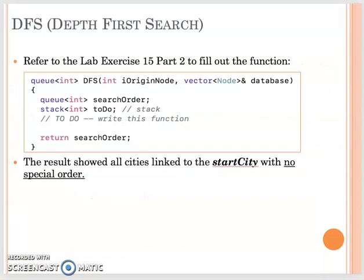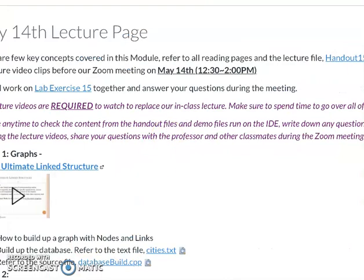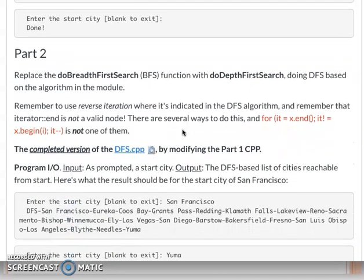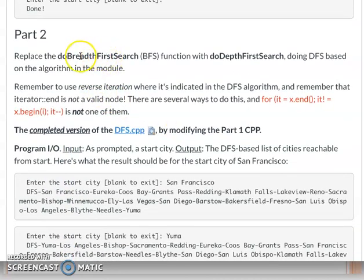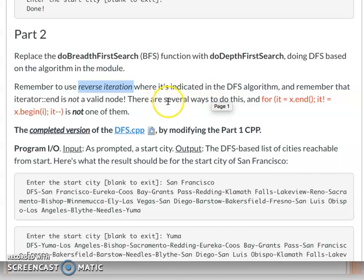This is your lab exercise 15 part 2. Again, I already gave you the complete solution file. One important thing: when you use DFS search and change from BFS, when you visit the neighbors you need to do reverse iteration — because we do first in last out, we want to go to the end first. So when doing reverse iteration, you iterate from the end, checking not equal to begin.